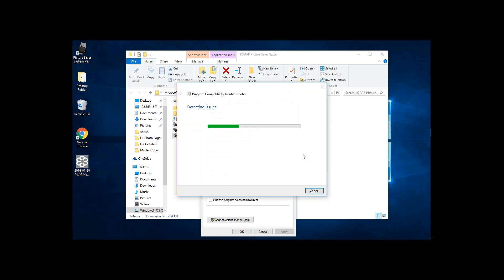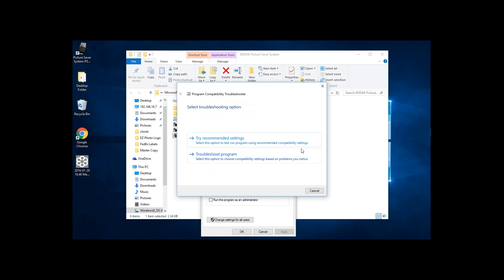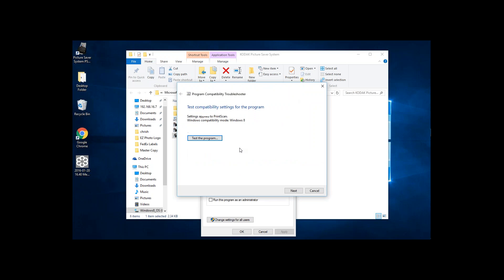Once you do that, it'll go through and detect any issues. Go ahead and click on Try Recommended Settings. It'll go through and try to process the settings for the PS410 or PS810 software to be able to run as most likely Windows 8. In this instance, the Windows Compatibility Mode is Windows 8.